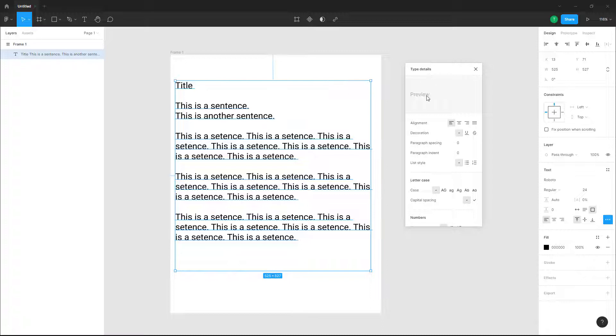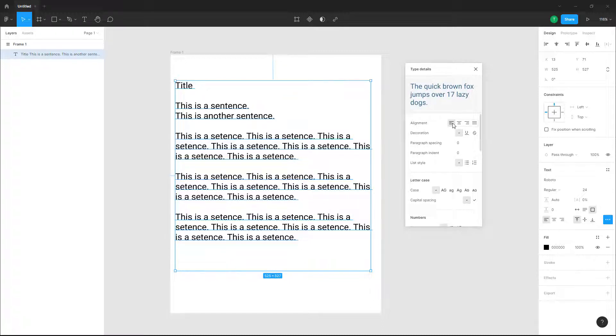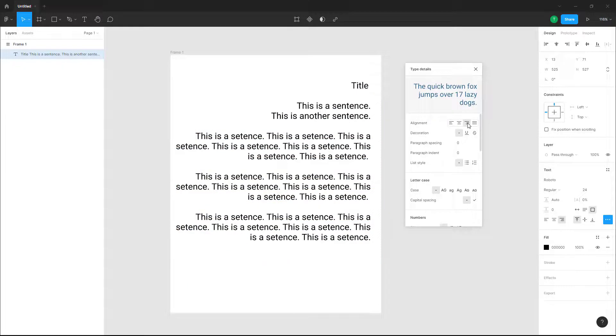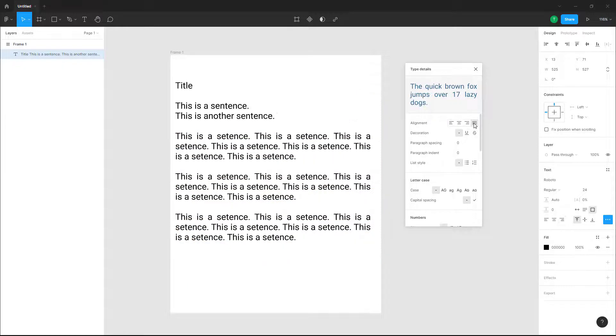You can see a preview here as well. At the top you can access the alignment options — you can align text to the left, center, right, or even justify it so you have equal spacing.